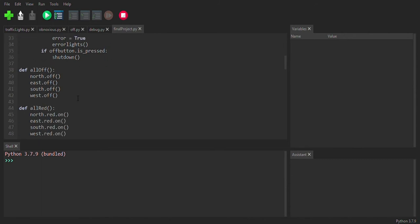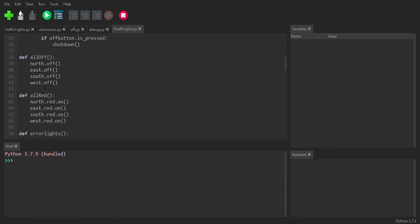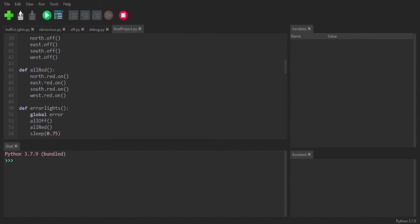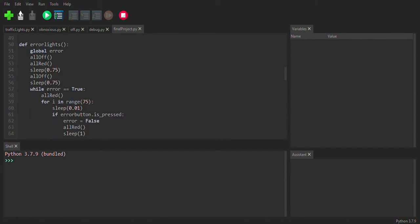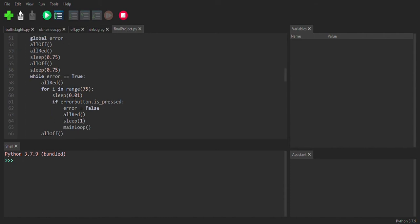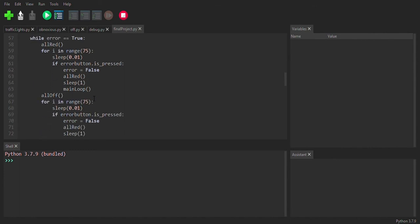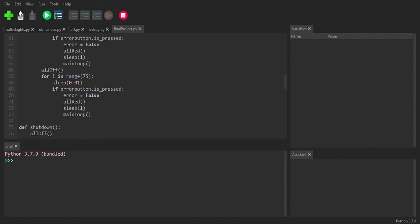So then what happens is we have this all off function, which turns everything off. We have one that turns everything red and we have this one called error lights, which what it does is it has these blinking red lights on everything. So if you ever come to a stoplight and there's an error going on or whatever, they treat it as a four way stop. So we decided to include that just because we had some extra time and wanted to include some cool functions.